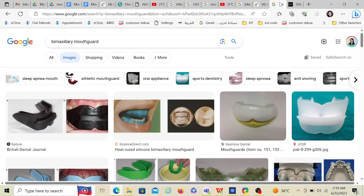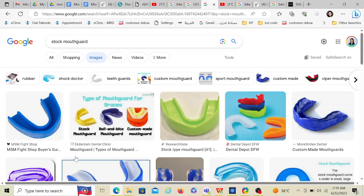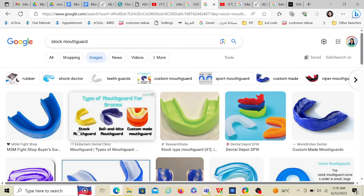The first type is the stock mouth guard — it's a standard size readily available in the market. All you do is take it in your mouth and bite. It has no occlusal anatomy, so you're just holding onto a flat surface with your teeth. It's the most ill-fitting type, not very comfortable, and it won't even stay in your mouth if you open it.